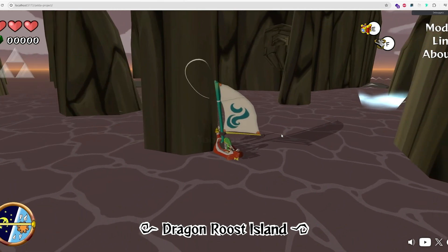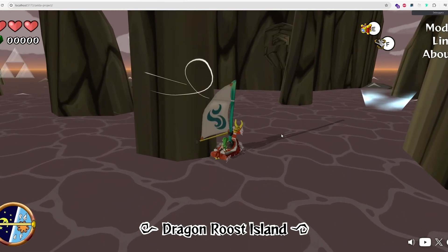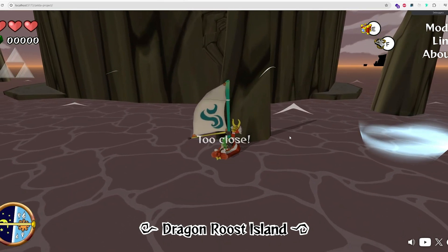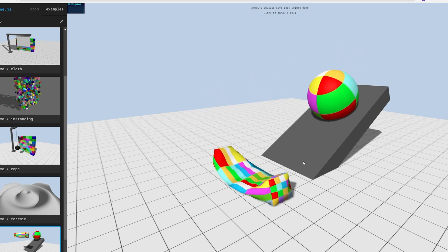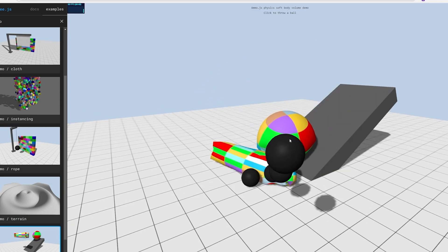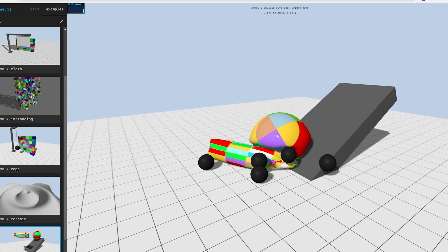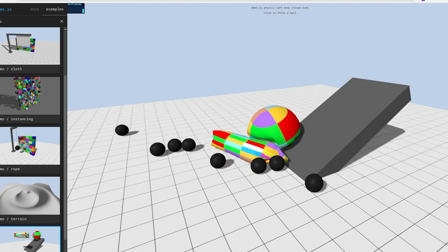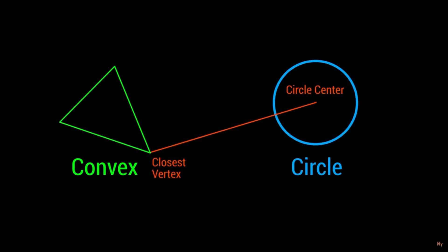And here is how I made a more optimized 2D collision system. Of course, if you're making a much more complex game, I invite you to use the physics engines I mentioned earlier. But if the collisions just need to be in 2D with really simple shapes, you will save a huge amount of performance using this trick, even though it's not perfect.